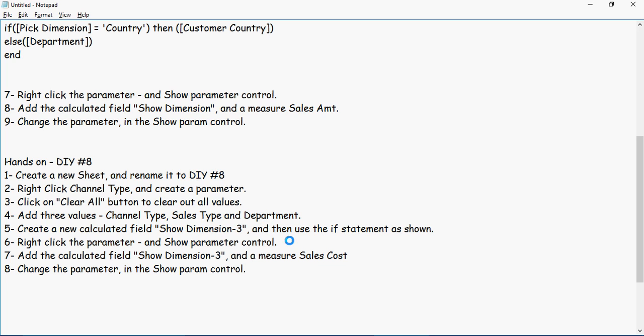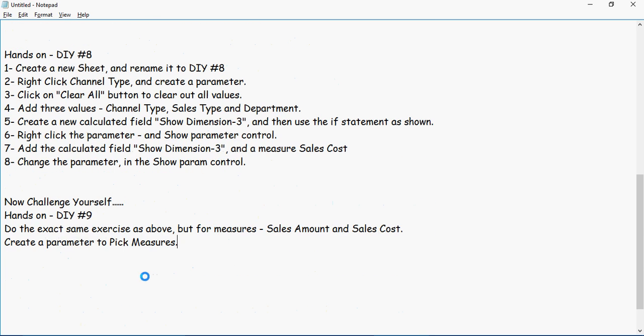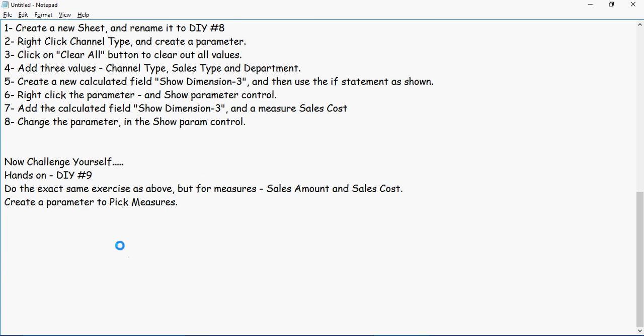Now a challenge exercise - Hands-on Exercise #9. Instead of playing with dimensions, let's play with measures. Do the exact same exercise as above, but for measures: Sales Amount and Sales Cost. What is needed here